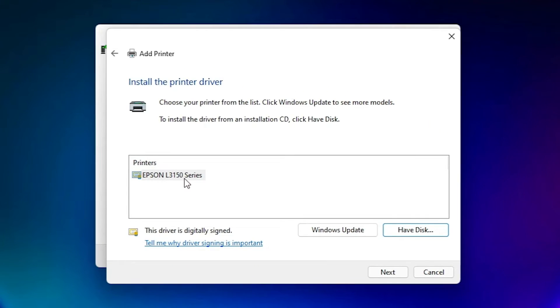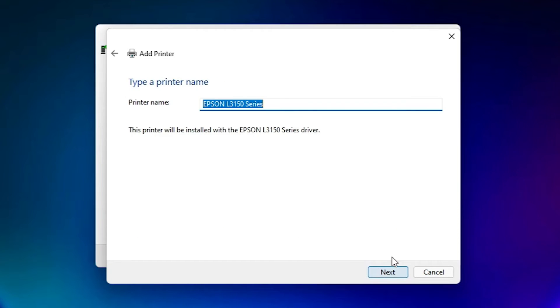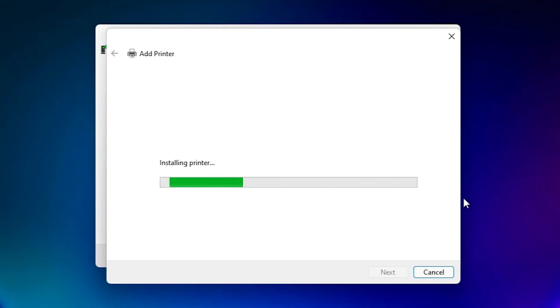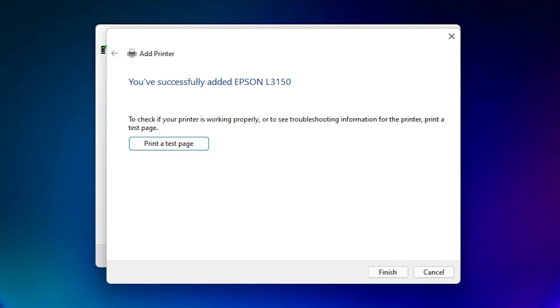Here you will find your printer listed — in my case it's 'Epson L3150 Series'. Your printer model may be different. Select your printer and click Next, then Next again. The printer is now installing. Click Yes if prompted, and optionally click 'Print a test page', then click Finish.